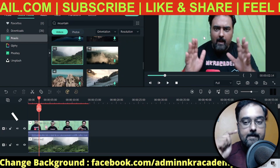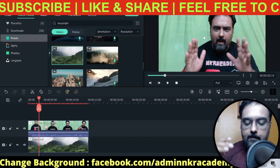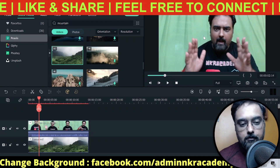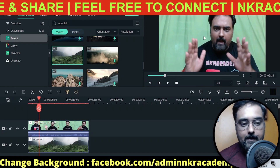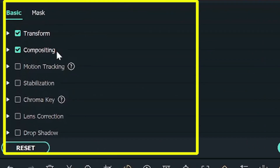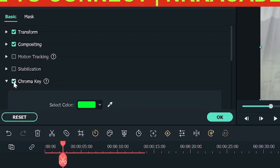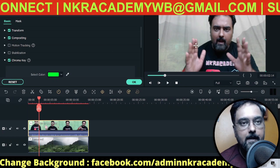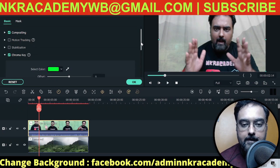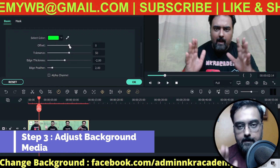Now we have two layers aligned in the same position. If we play this, the green screen is still visible because the top layer is our video. This brings us to Step 2: applying the chroma key filter. In different tools the method will differ, but the principle is the same. In Filmora, double-click your clip to open its properties, and find the Chroma Key option. Click it and you'll see an initial effect applied.